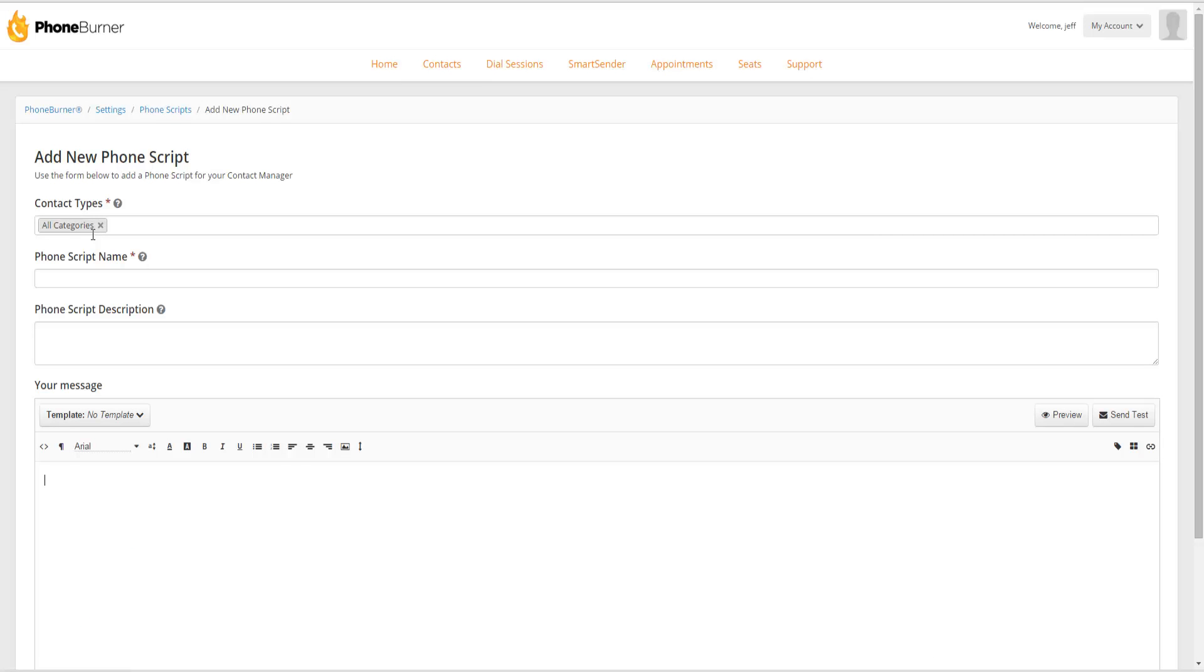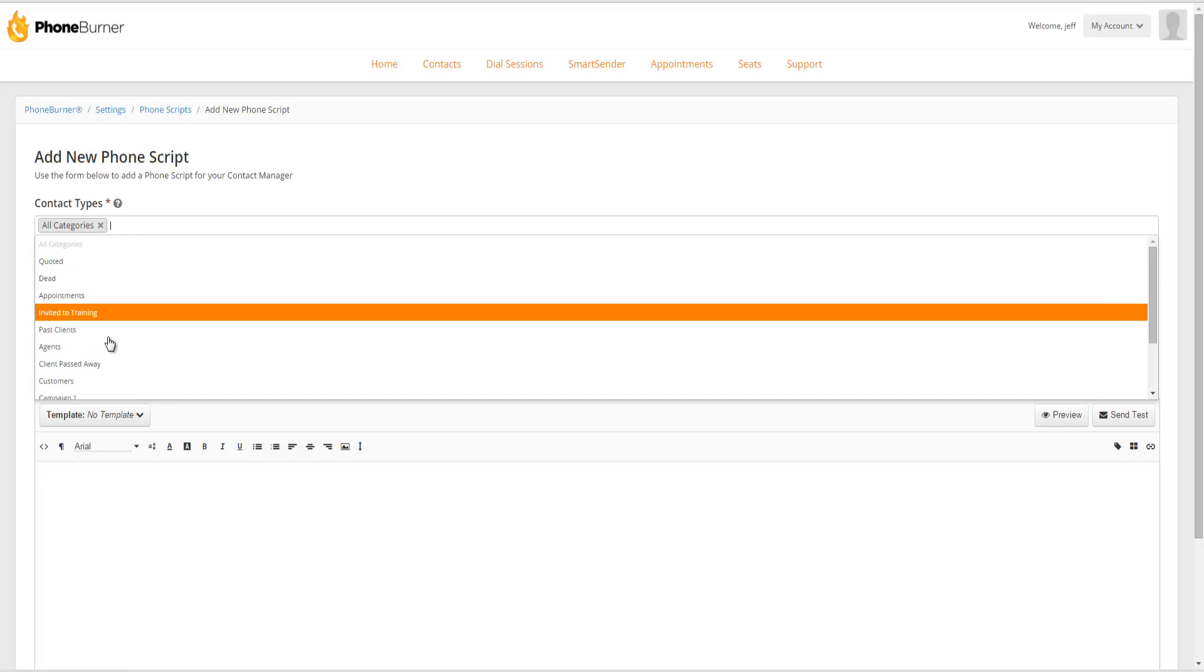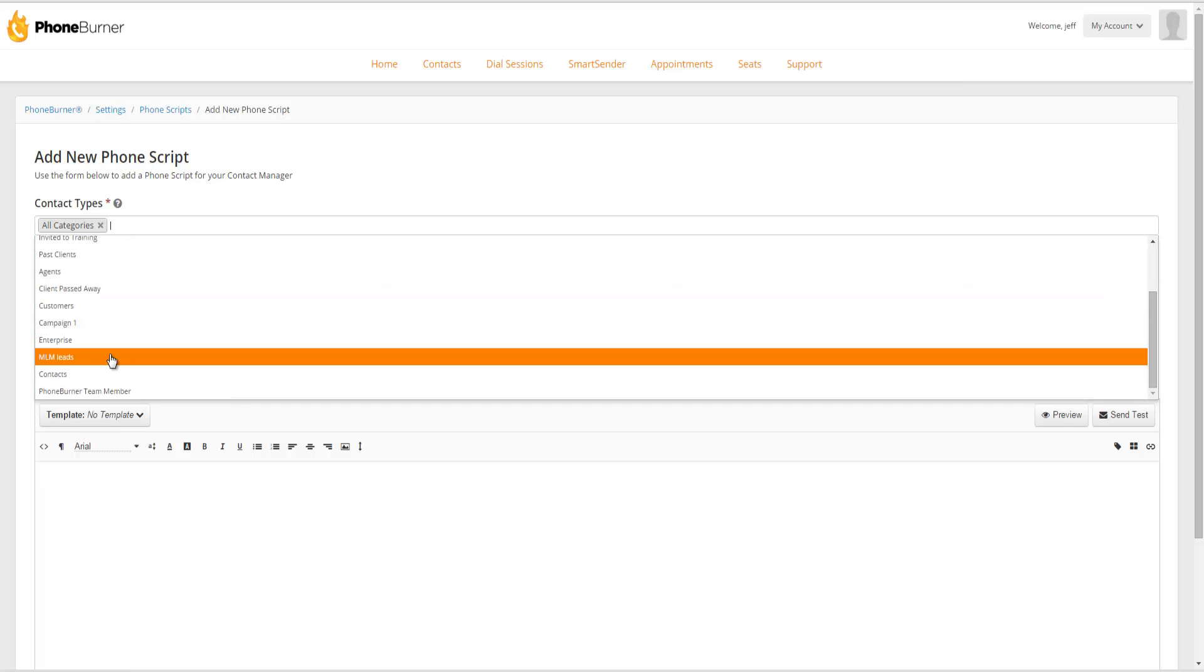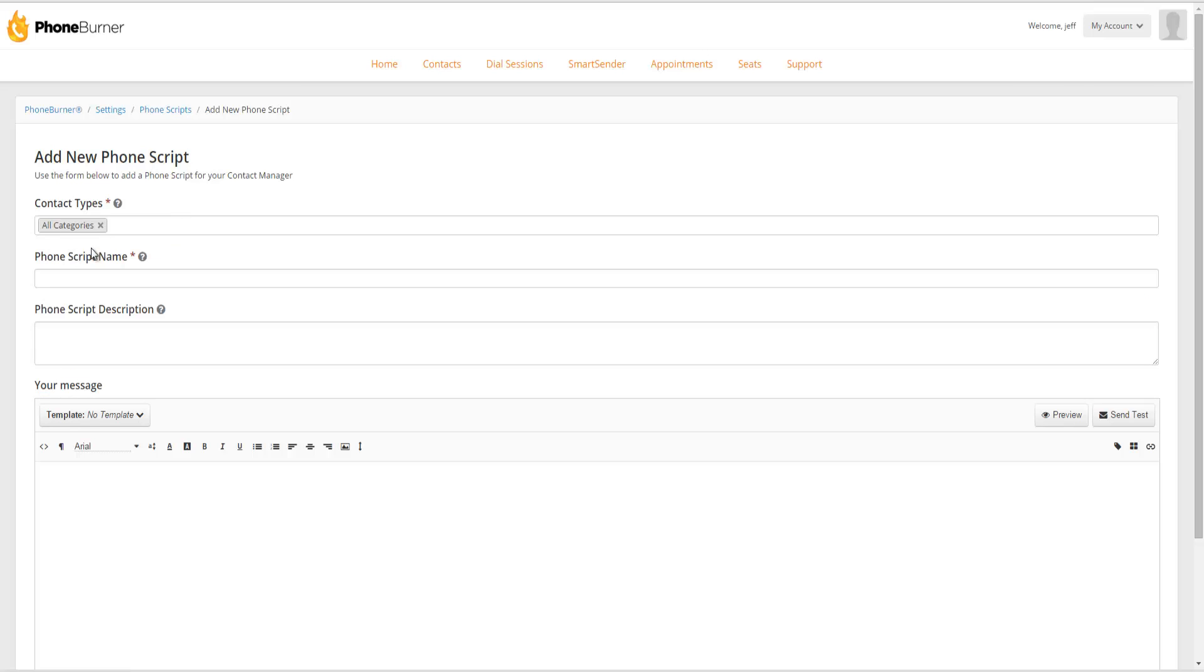Most of the time, you'll probably create your phone scripts just to be available to all categories or all folders. But if there's ever a time that you want to make a script that's available for specific folders, you can limit that through this. We're going to leave this set to All Categories.